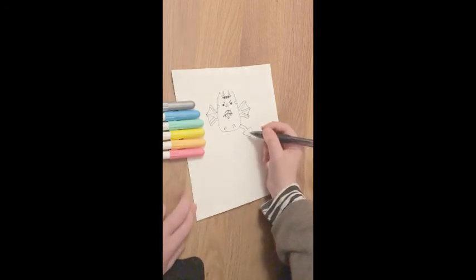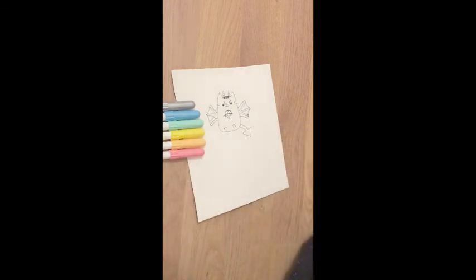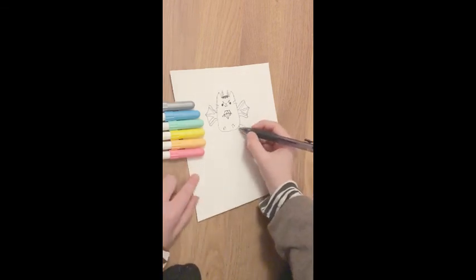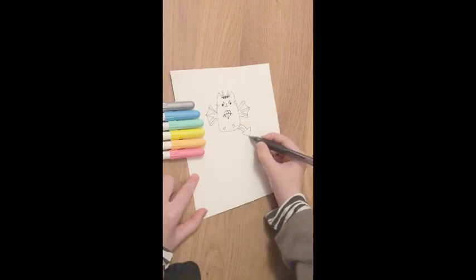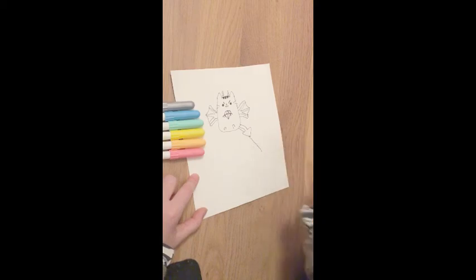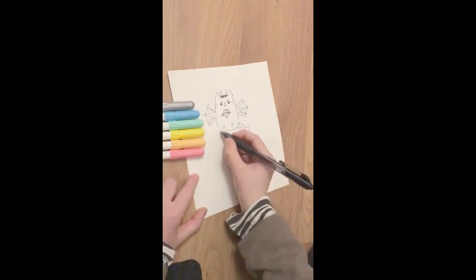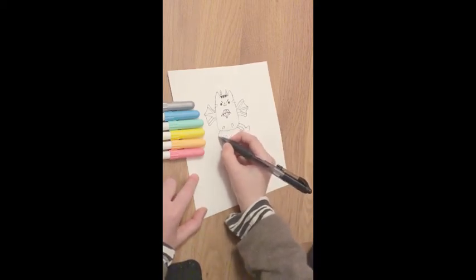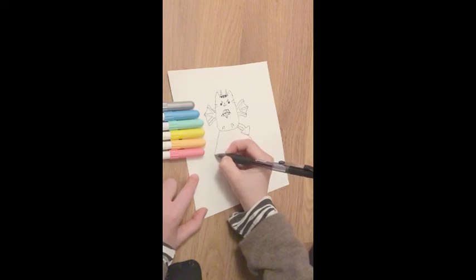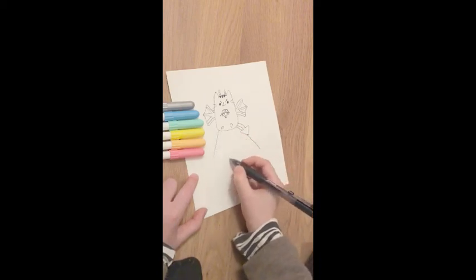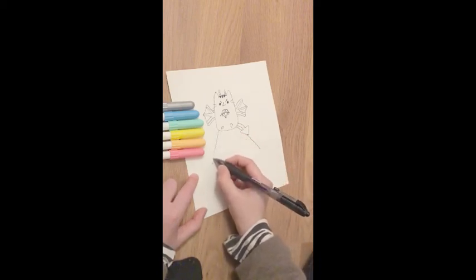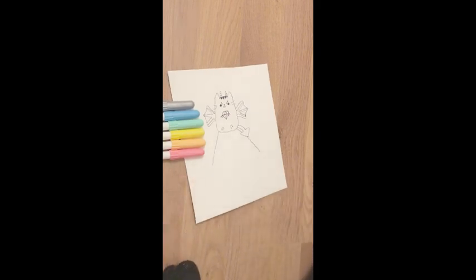Now we're going to draw the mound of earth that it's sitting on. So you're going to draw some bumps going past the tail and down to about there. And do it on the other side as well and stop where the other one is. Like that.